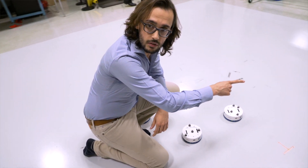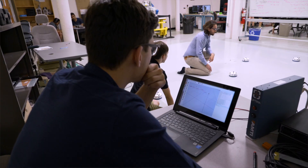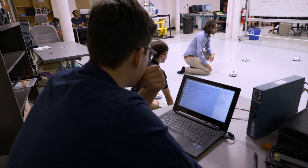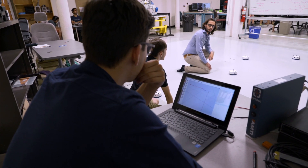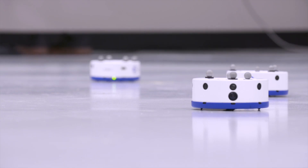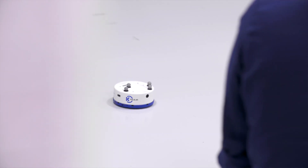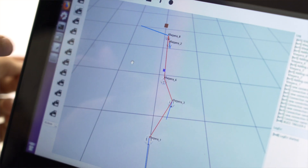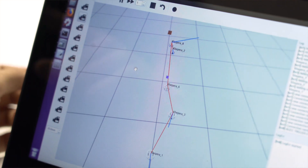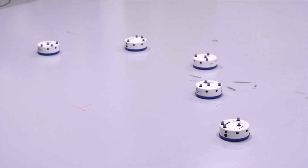Swarm robotics is an emerging field. It has been around for about 15 years now, and technology is only starting to give us the basic building blocks to be able to build many robots and do that in a reliable way, so that we can start to build swarms that are also reliable.